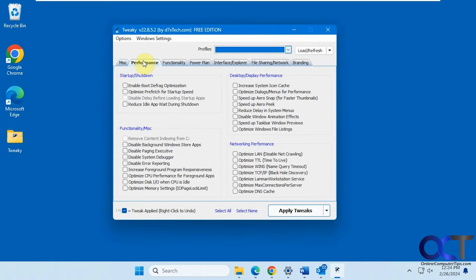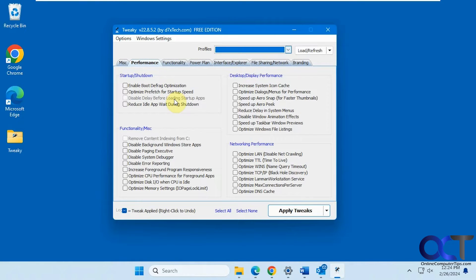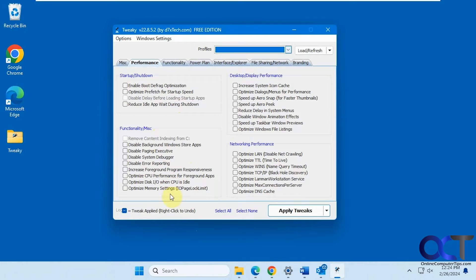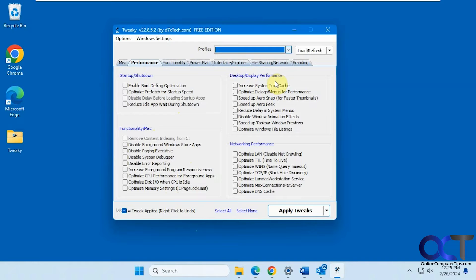Then you have a performance tab here for startup and shutdown. Miscellaneous functionality. Disable background Windows store apps. Disable error reporting. Optimization settings. Desktop display performance here. Networking performance.